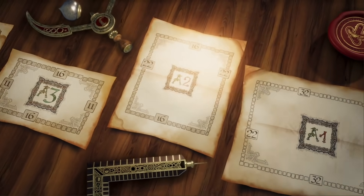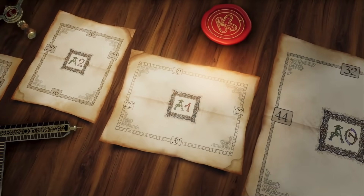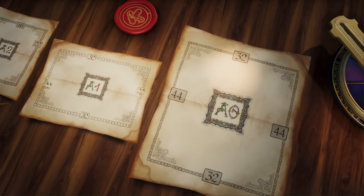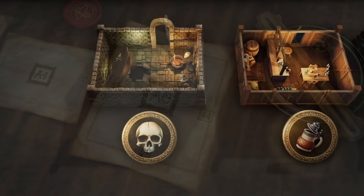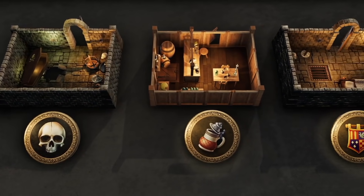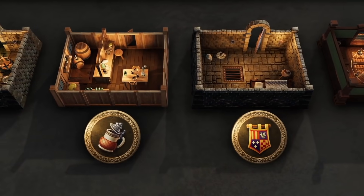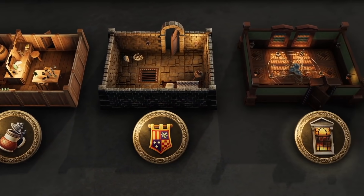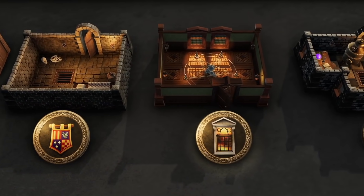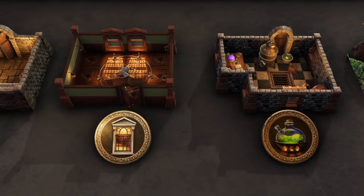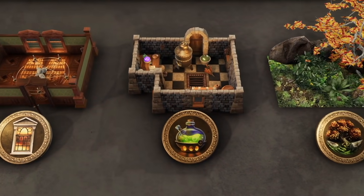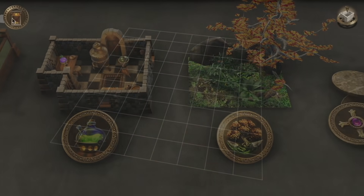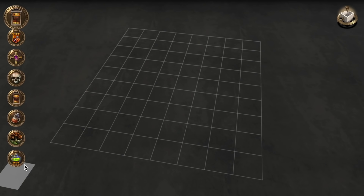Start by selecting one of our map sizes that works for you. Next, choose a theme for your map. Start off with an old-school crypt, a bustling tavern, or many others. And off you go!